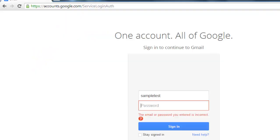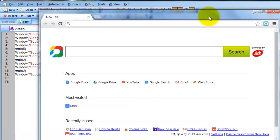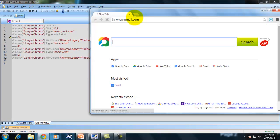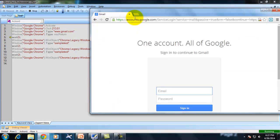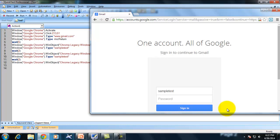For example, if I move the application somewhere else — resizing it and placing it in a different position — when I execute the same script, it won't work. As you can see, it didn't enter the password and didn't click the Sign In button. So there is no guarantee that when you record something in low level recording mode it will work all the time if the window position changes.